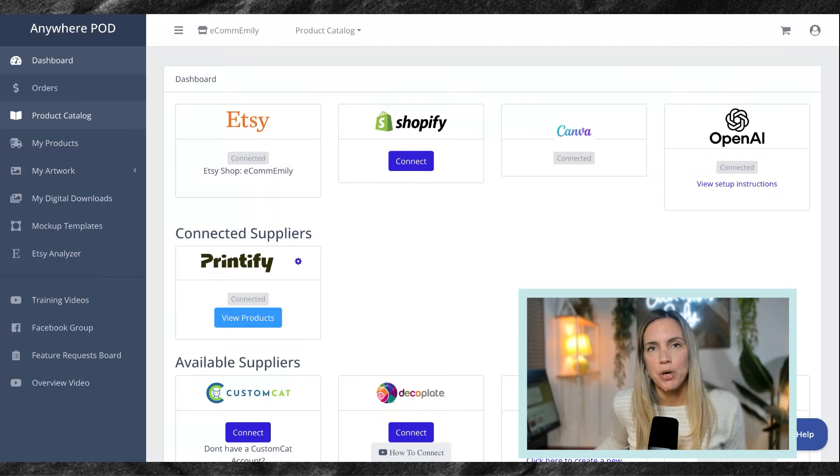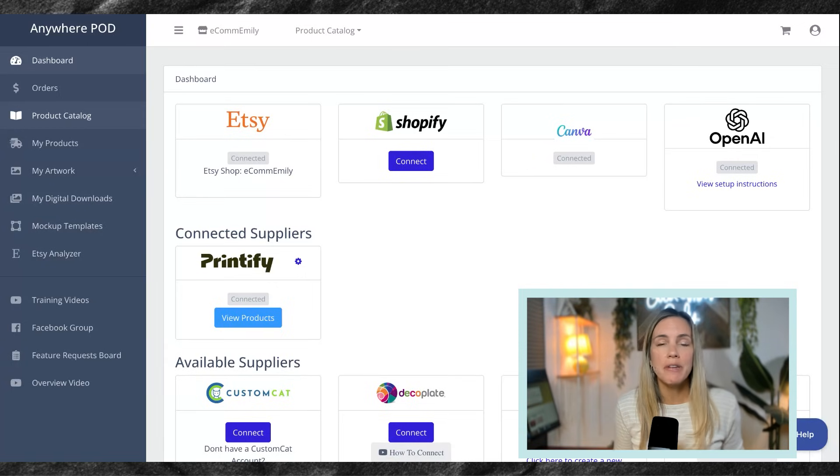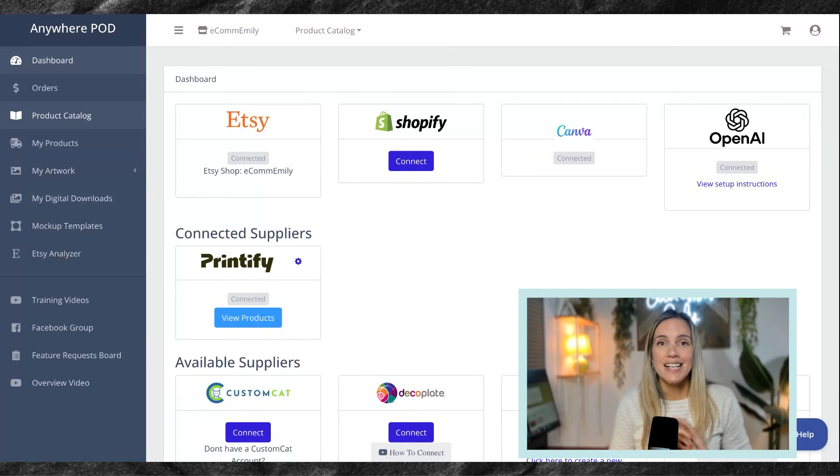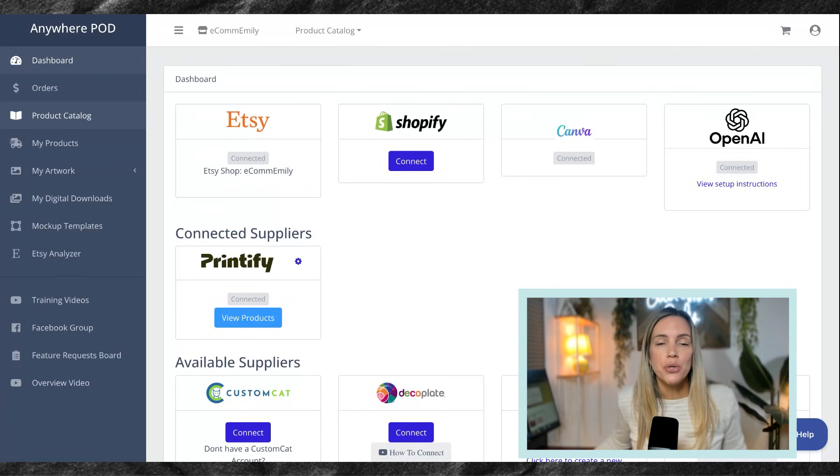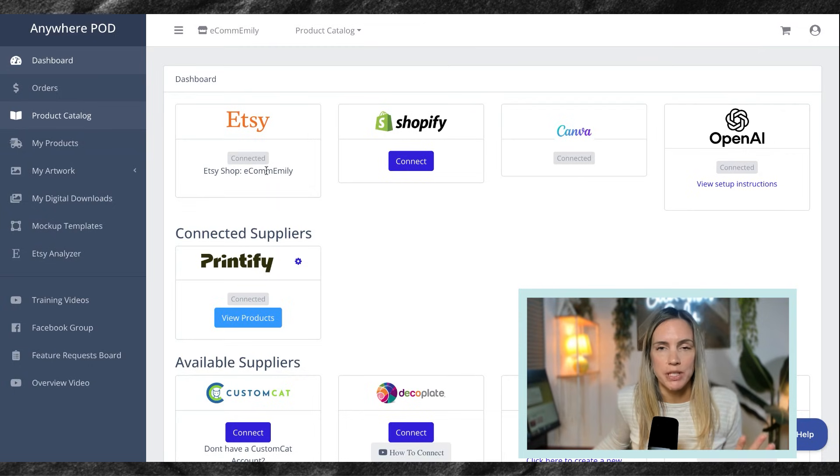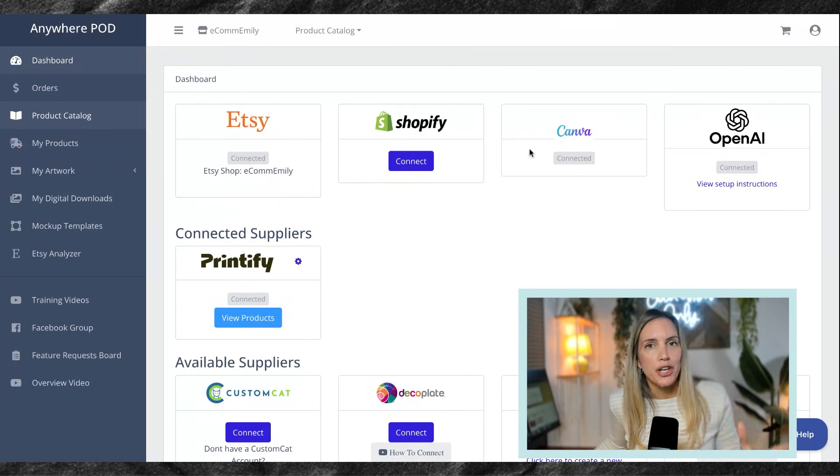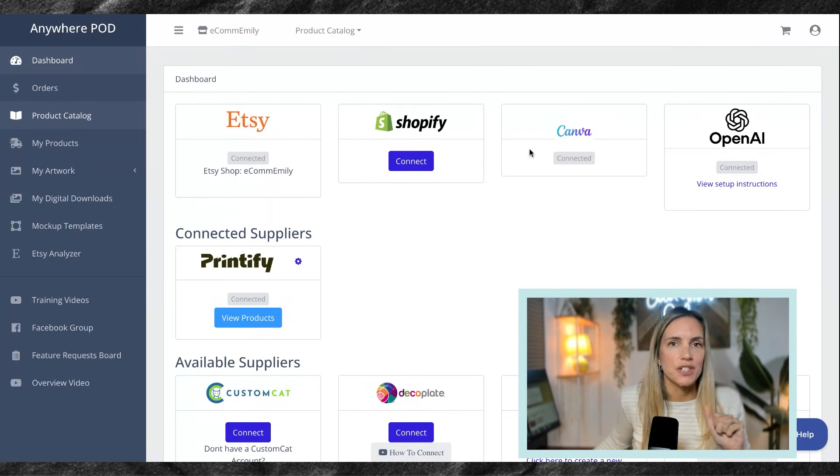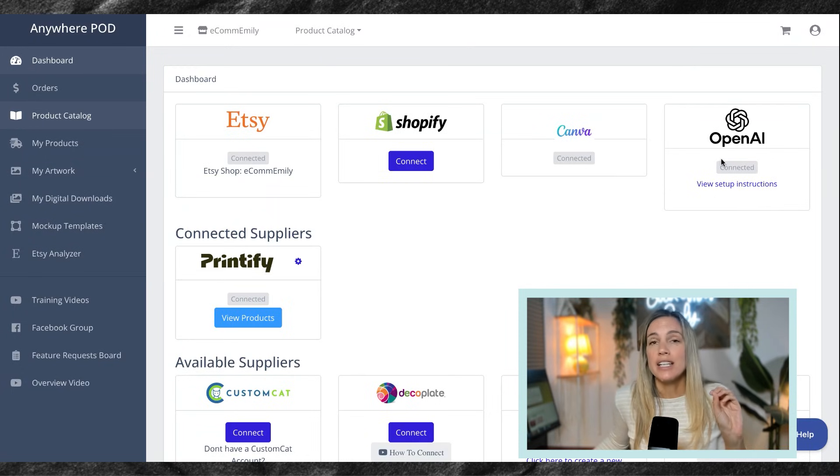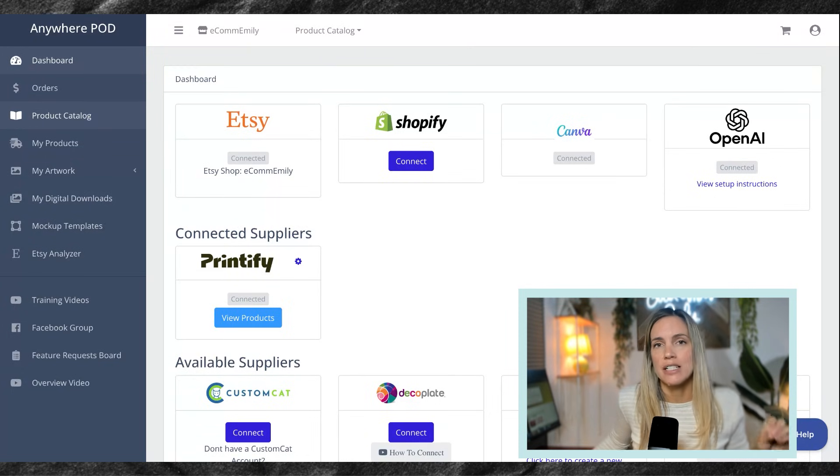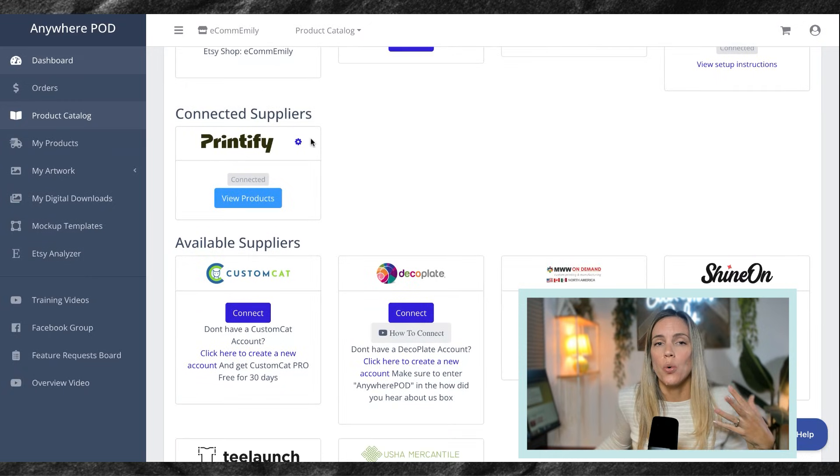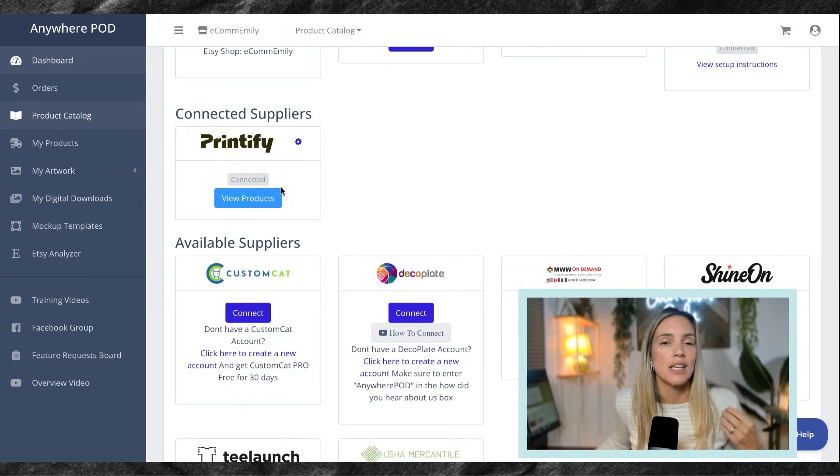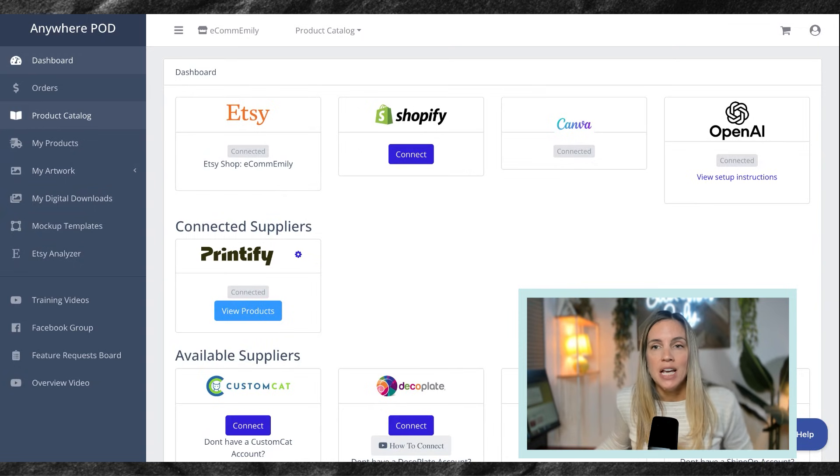We are here in Anywhere POD. This has truly become one of my favorite tools because it has essentially become my whole listing process. You can connect multiple things to your Anywhere POD account. We have your Etsy shop, you can connect your Canva account, which is so incredible. You can connect OpenAI to help use AI to generate your SEO. And then you can connect your print suppliers. Here you can see we have Printify connected as well.